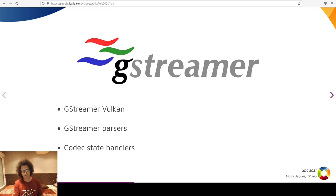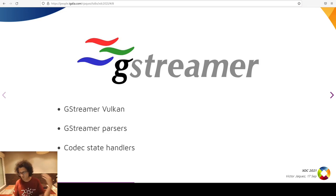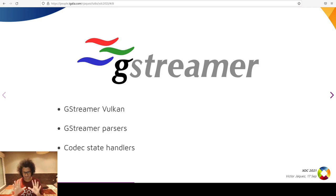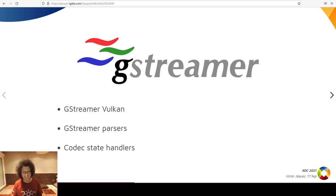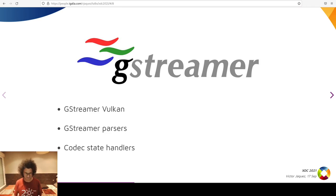GStreamer Vulkan is a plugin that uses the Vulkan API to, among other use cases, upload CPU memory images into Vulkan images, render them to the screen, do color conversion, etc. It also offers a set of base classes for many Vulkan API concepts such as devices, queues, semaphores, fences, etc. On the other hand, GStreamer CodecStatefulUnder is a new library with base classes for elements that parse and hold the codec state for several different video codecs, such as HEVC, VP9, AV1, etc.